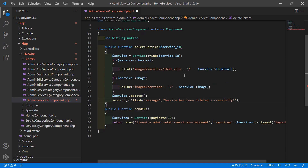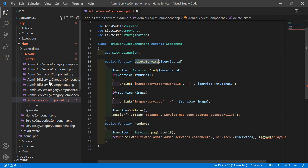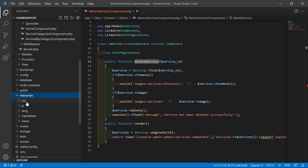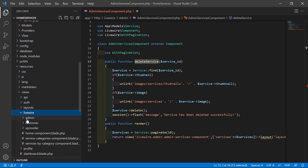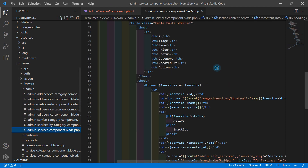Save this file. Now let's copy the function name and go to the admin service component view file. Go inside the resources directory, then views, Livewire, admin, and open the admin services component blade PHP file.